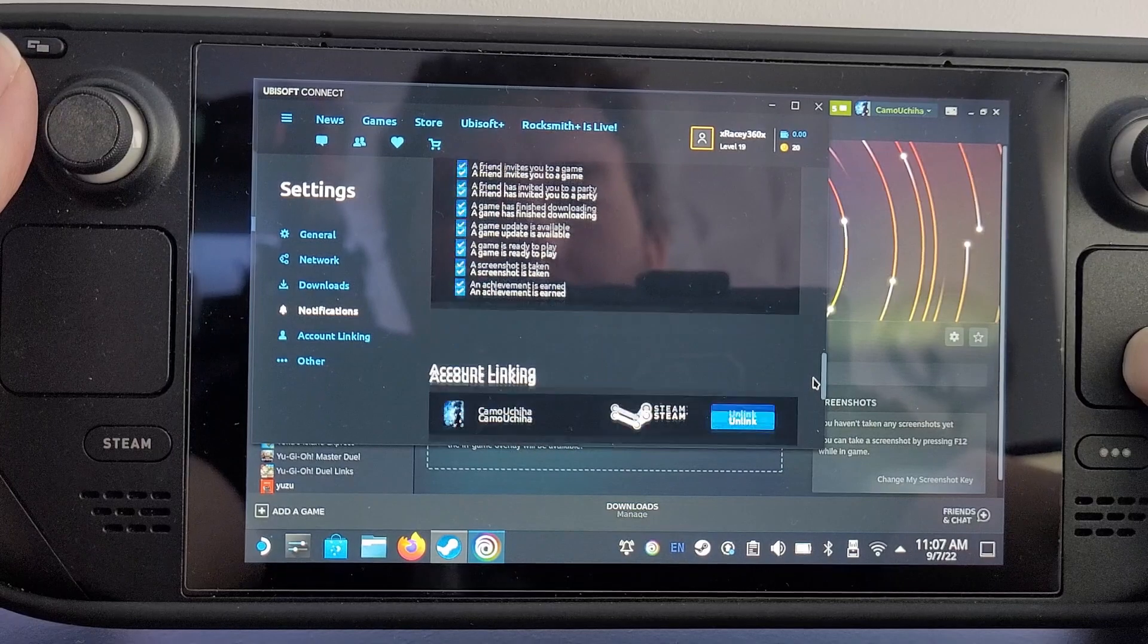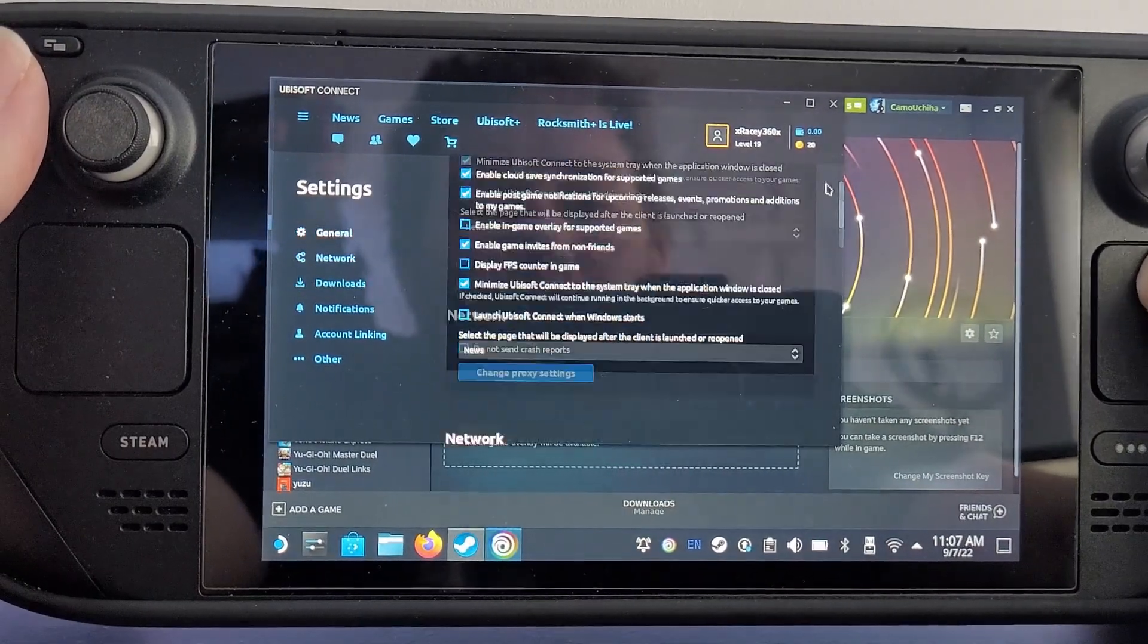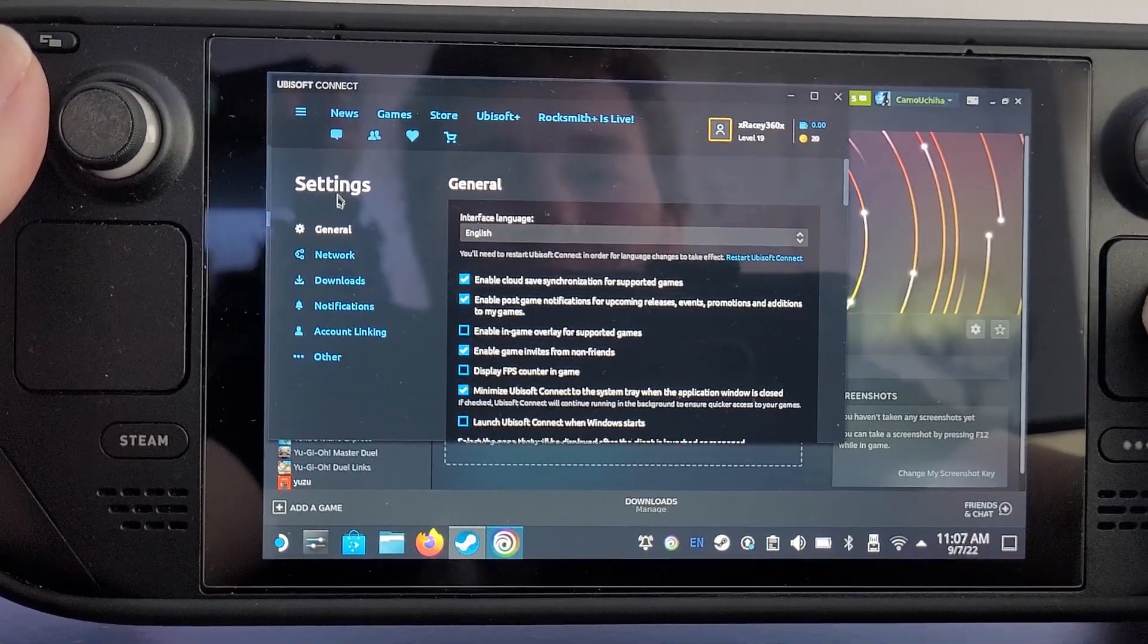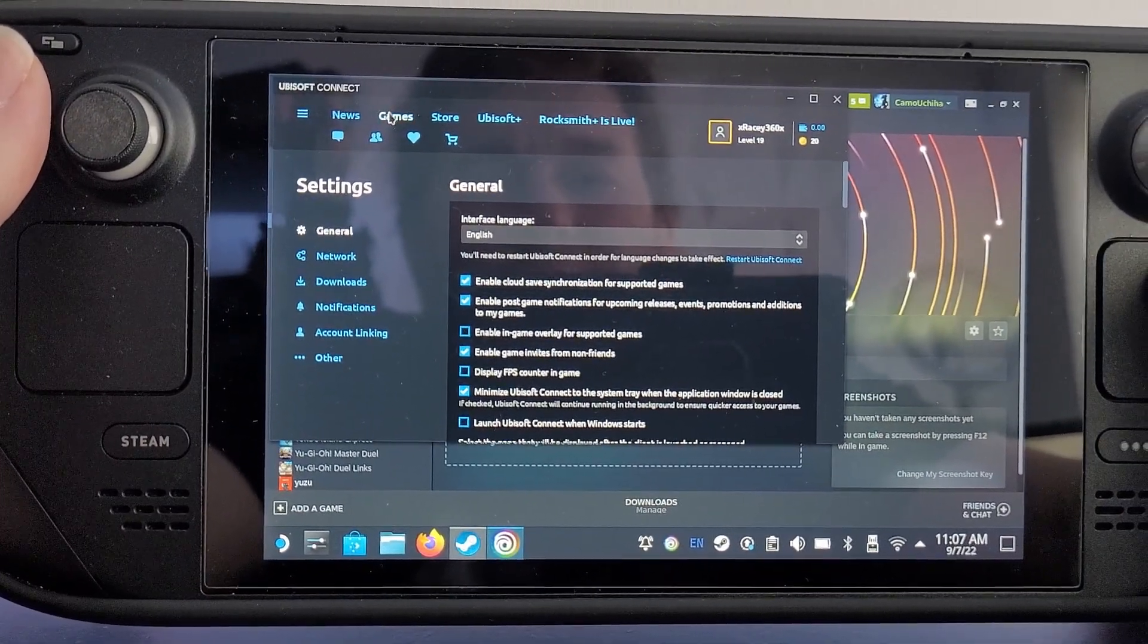There you go, that's pretty much it. Once you boot your game, it should boot up perfectly normal.